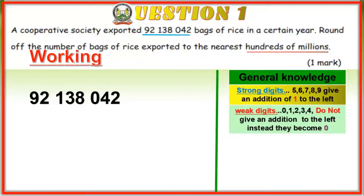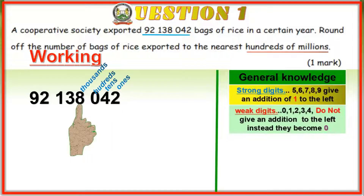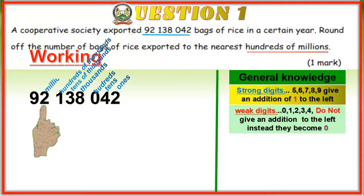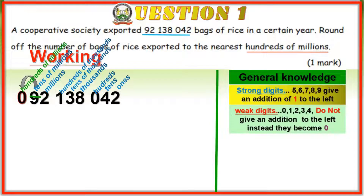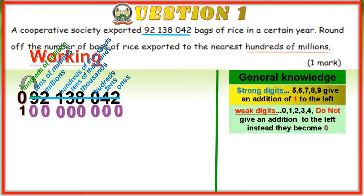Our working: the number is 92,138,042. We start from the right moving to the left — ones, tens, hundreds, thousands, tens of thousands, hundreds of thousands, millions, tens of millions — place a zero here. This will be our hundreds of millions column. Nine is a strong digit, so we cancel it and carry one to the hundreds of millions column, add it there — it becomes one — then make the others zeros. The correct answer is 100,000,000.